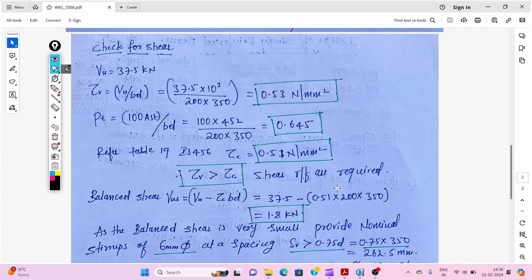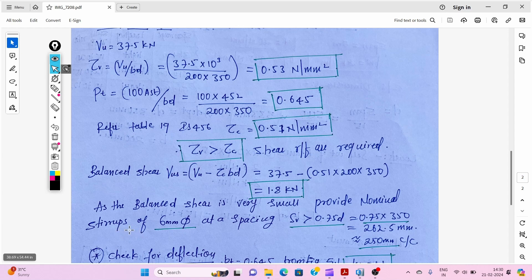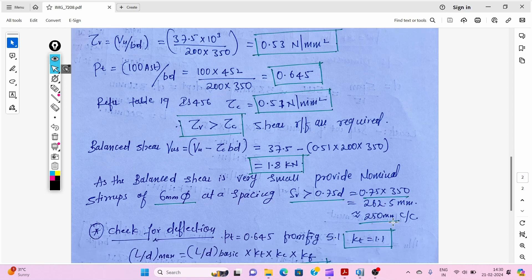We check the section for balance shear. Using the relevant formula, the balance shear works out to 1.8 kilo Newton, which is very small. Therefore, we can provide nominal shear reinforcement: 2-legged 6 mm diameter stirrups. Using the spacing formula, the required spacing is 250 mm center to center.